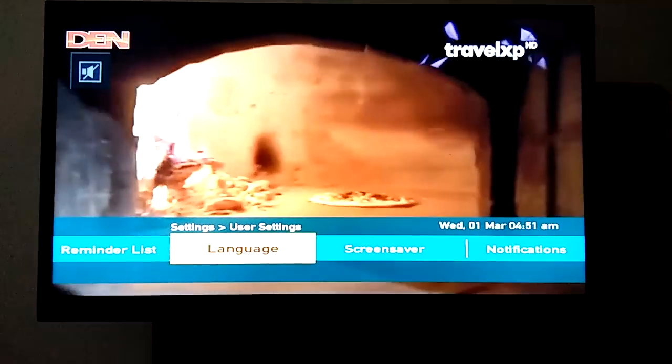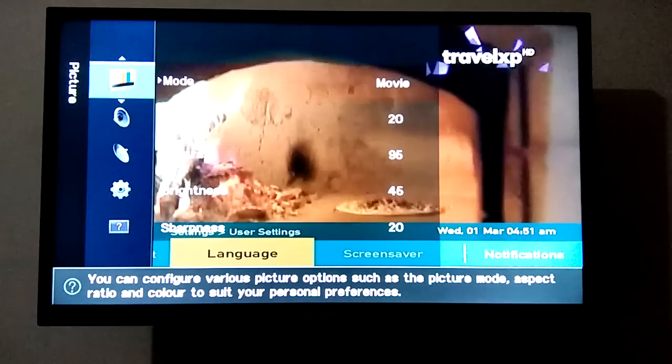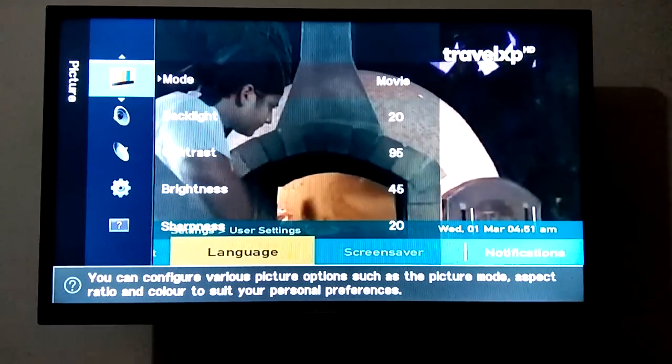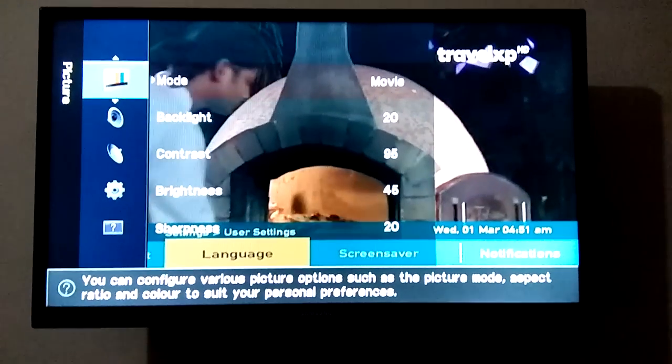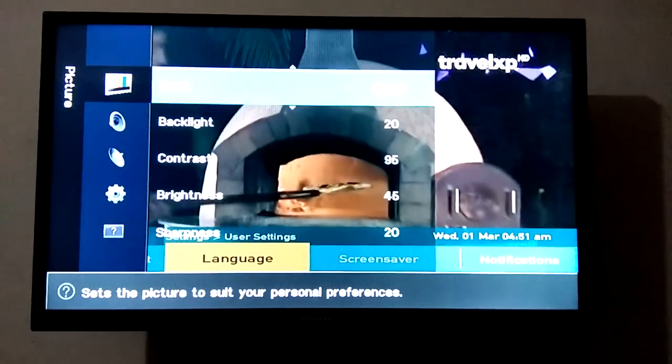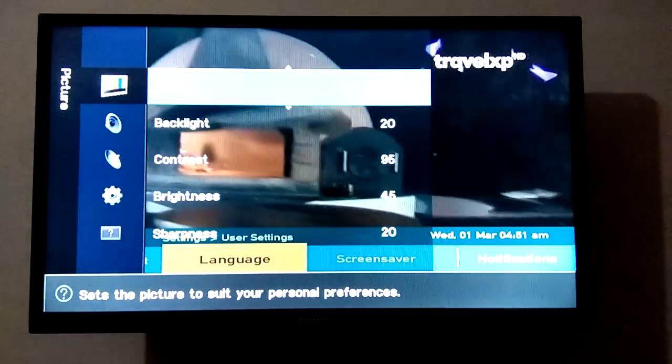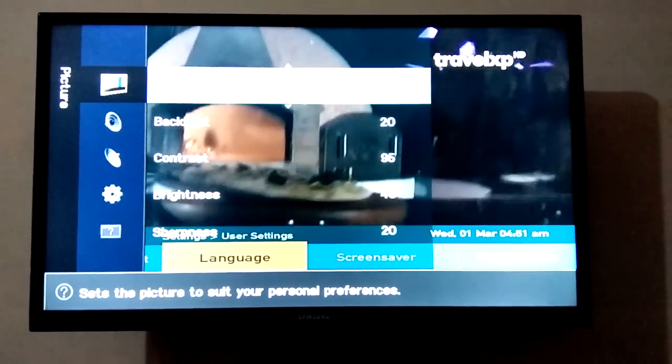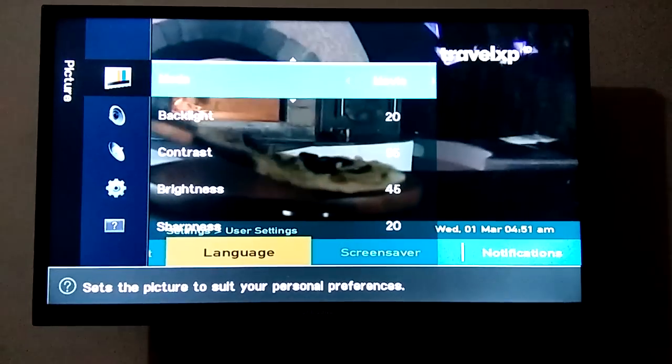First go to menu. Now in menu, go to picture and in mode select movie.